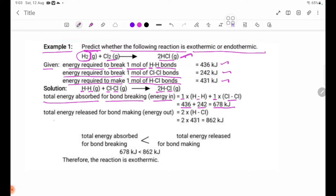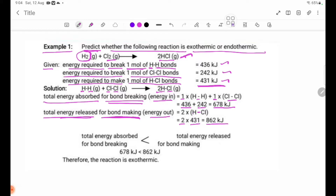Energy released for bond making — energy out. The HCl molecule has an H-Cl bond. HCl bond energy: 431 kJ. Energy absorption total: 678 kJ.